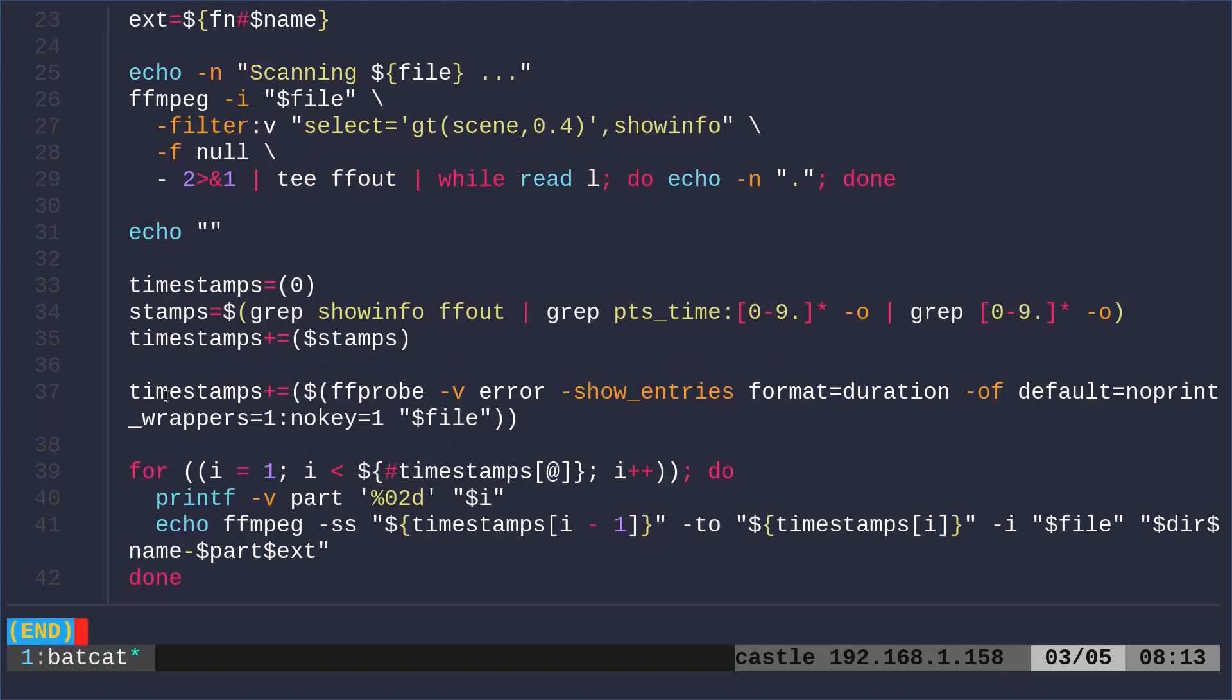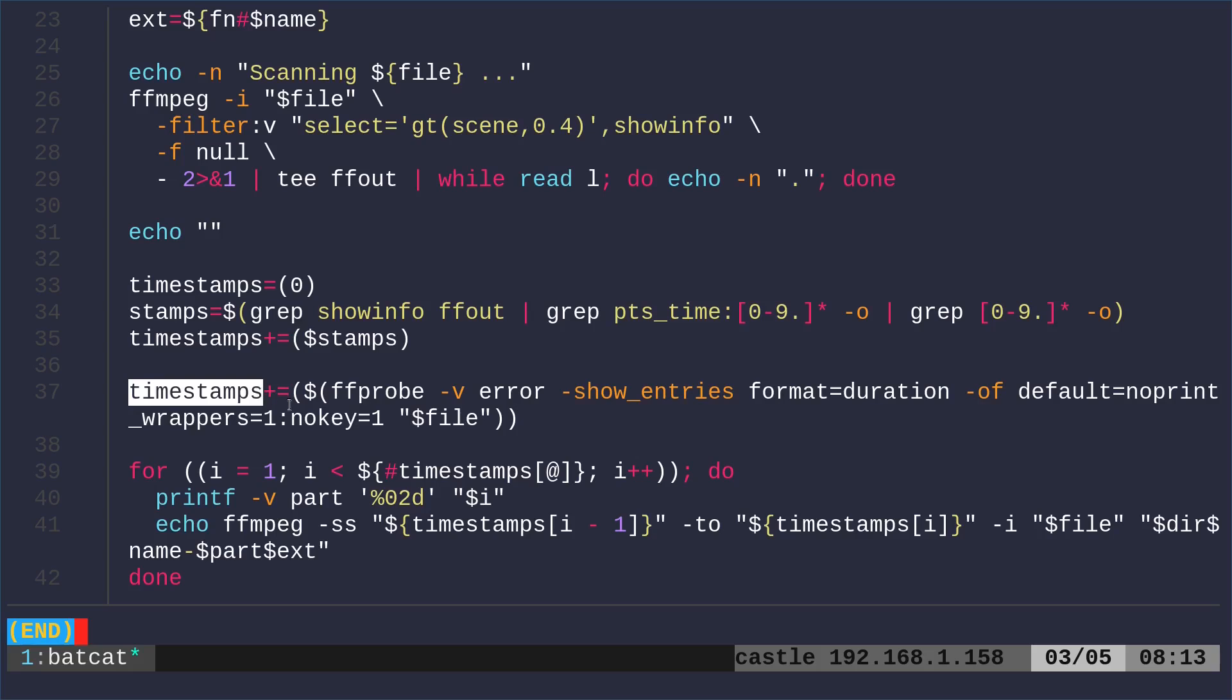And now we're going to take those timestamps and we're going to run ffprobe, which is from the ffmpeg project. But that's going to give us some information. And we're putting that into our ff timestamp array. Again, we don't need to go into details here. Just know that it works.